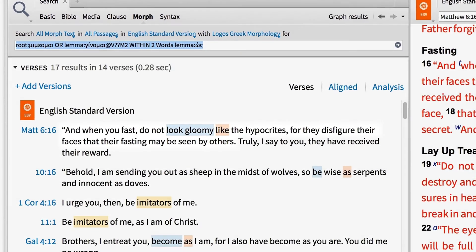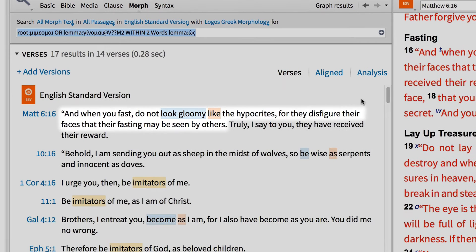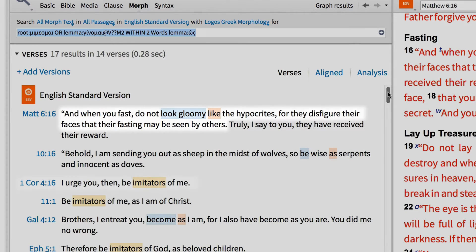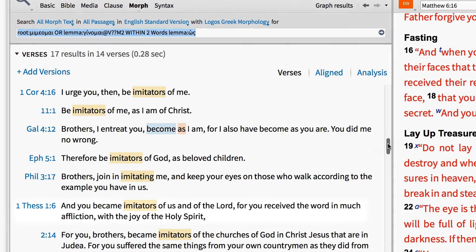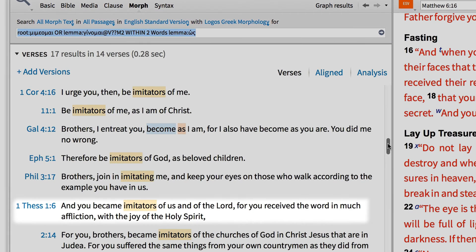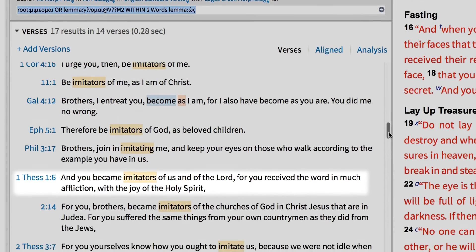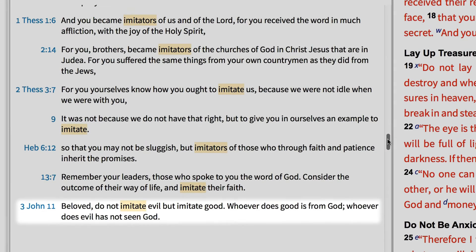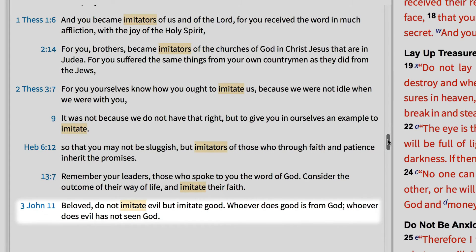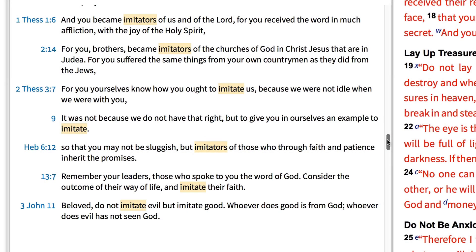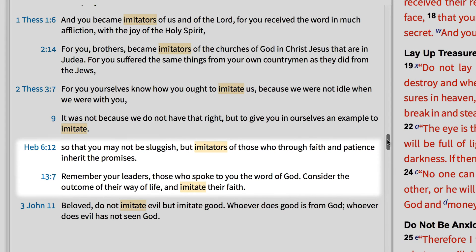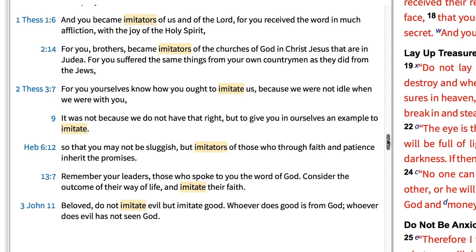Now we find that Christians are commanded not to be as the hypocrites who disfigure their faces in Matthew 6:16; to be imitators of Paul in 1 Corinthians 4:16; to join in imitating Paul and the Lord in 1 Thessalonians 1:6; to not imitate evil but imitate good in 3 John 11; and finally, in the book of Hebrews, we're told to be as our leaders, those who through faith and patience inherit the promises.